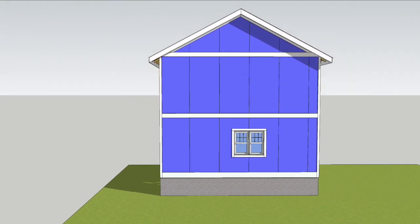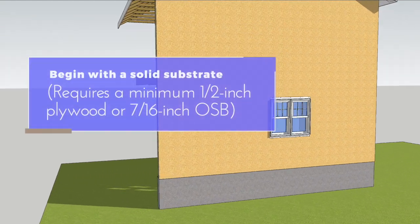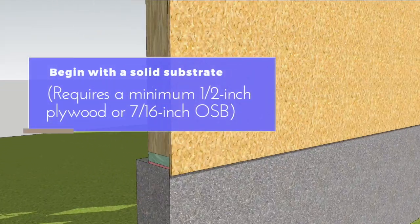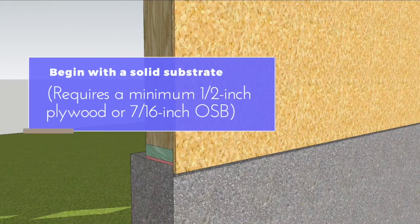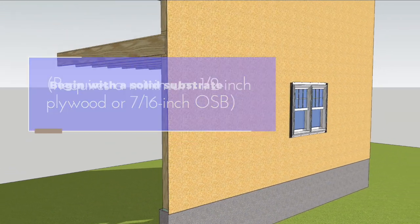Either way, begin with a solid and flat surface. ASIC requires a minimum thickness of a half-inch plywood or 7/16 inch OSB.